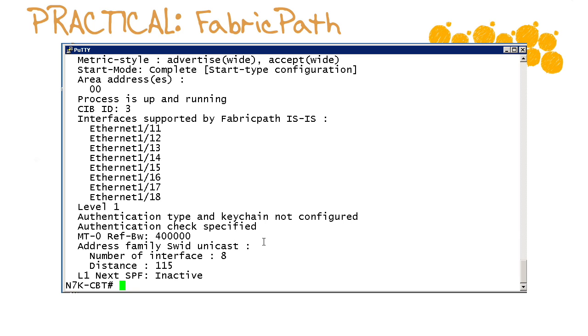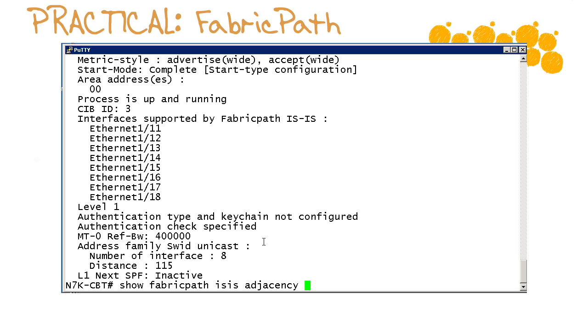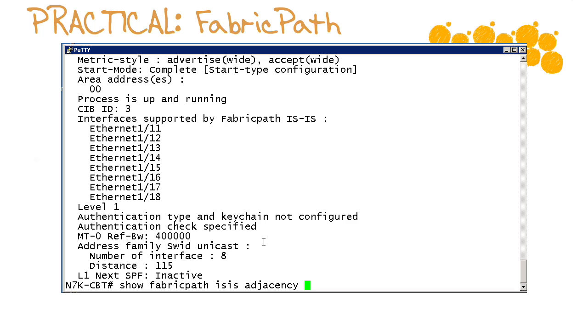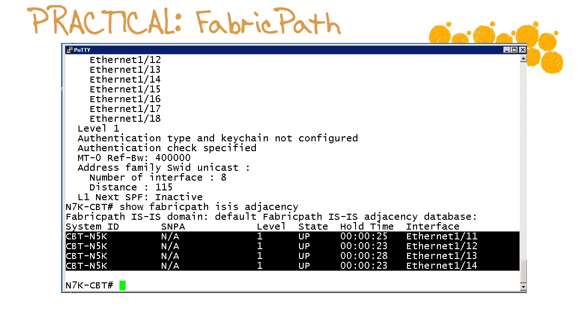For instance like the reference bandwidth setting that is being used in the fabric path metric calculation. Now did we really successfully engage in fabric path with our downstream neighbor? Well we can see that with show fabric path isis adjacency and yes we can see we have our fabric path adjacencies with the nexus 5k that is downstream.